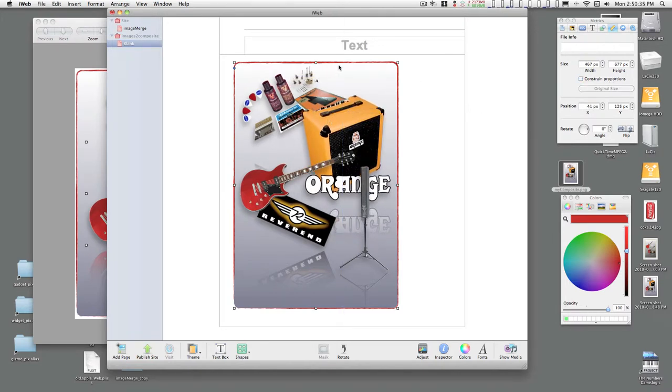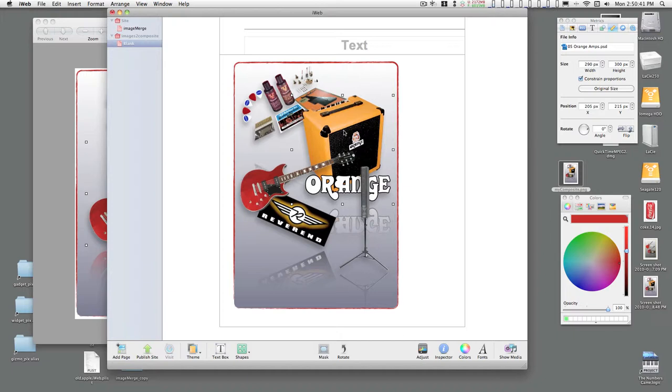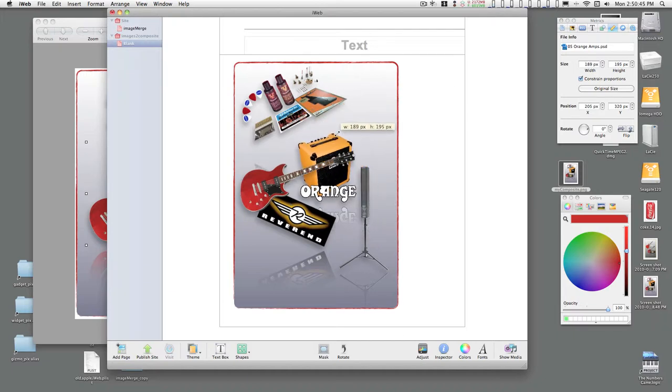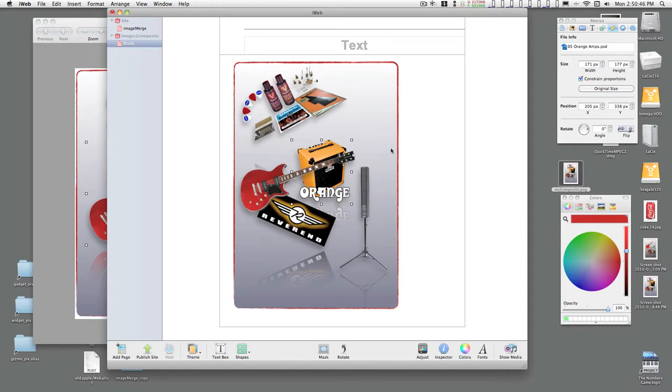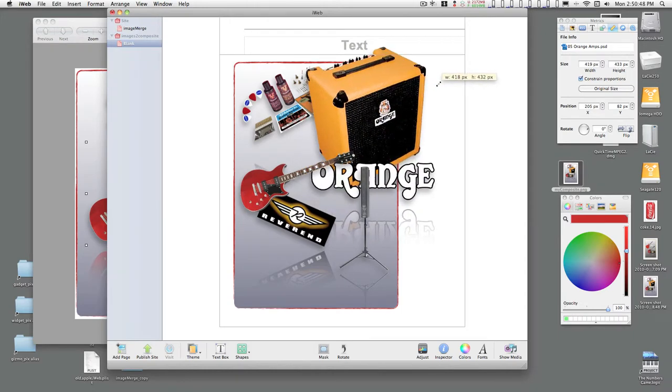You can resize these images once they're selected. To constrain the resizing, hold down the shift key and grab one of these handles. You can resize down, or you can resize up.